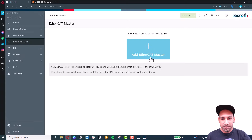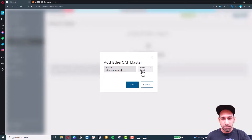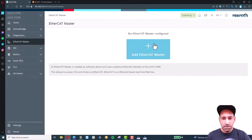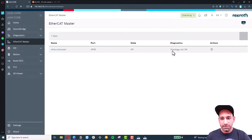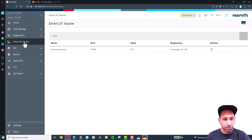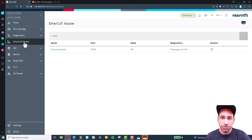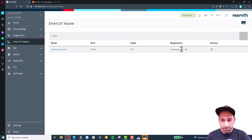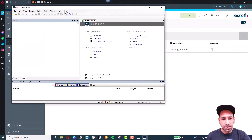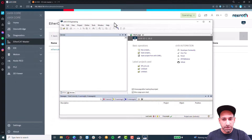Once XF50 is added, it may say 'topology not okay' — that's fine, we'll configure that. Make sure you have the EtherCAT master app installed in your ControlX Core. After that, open ControlX IO.